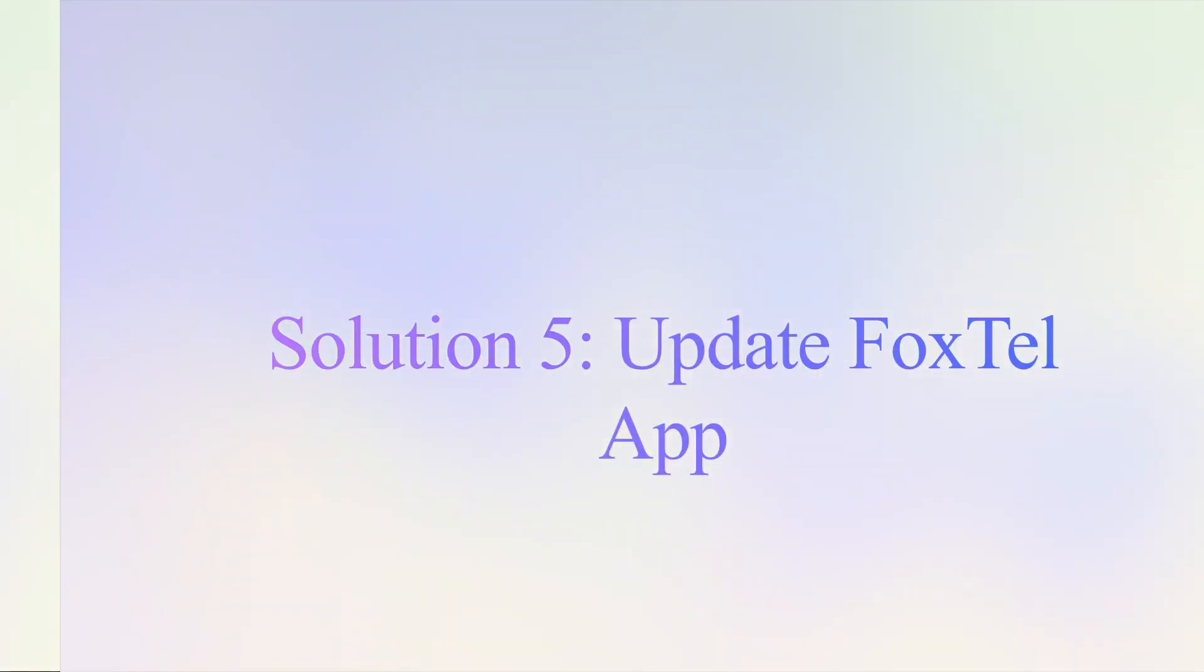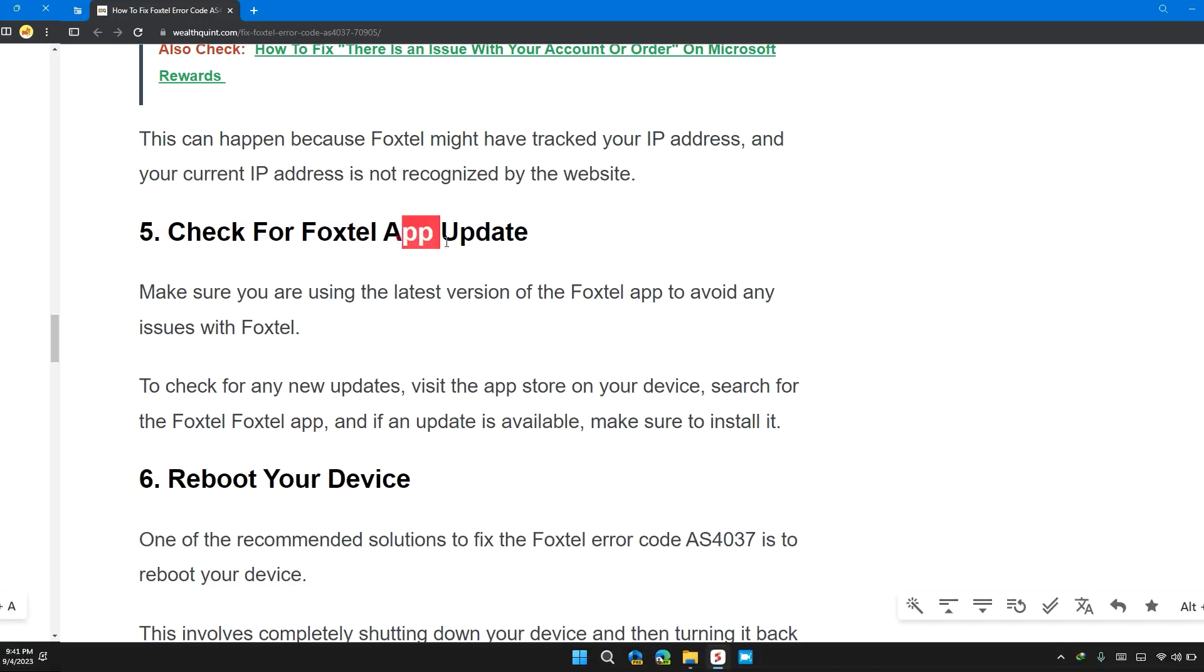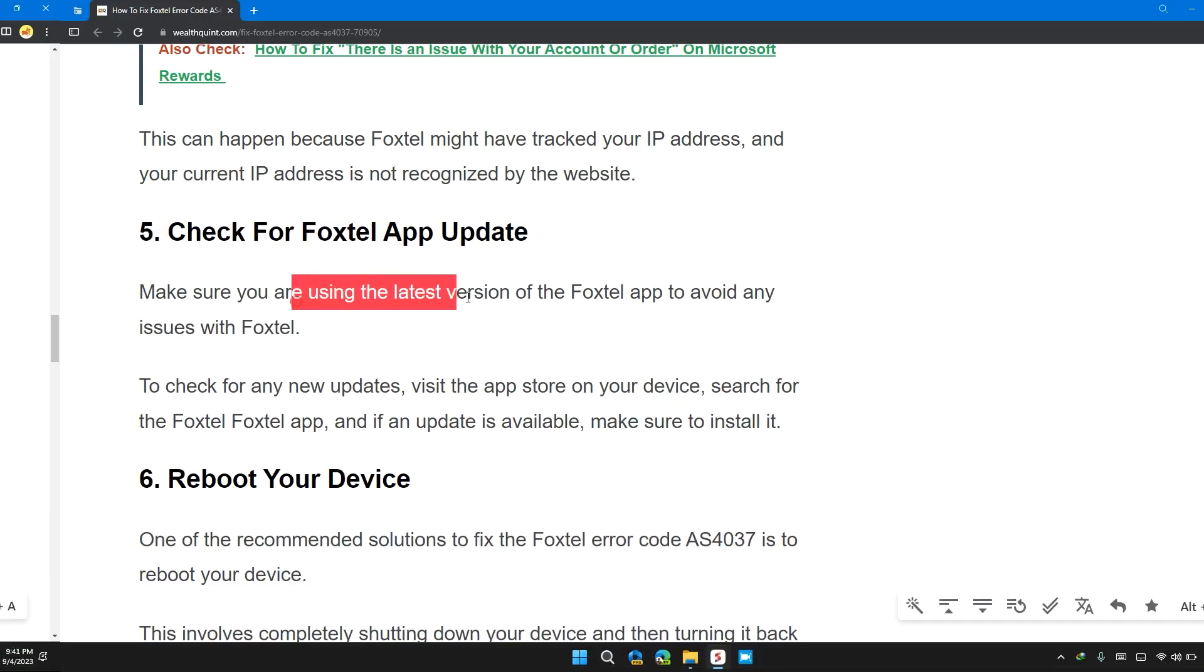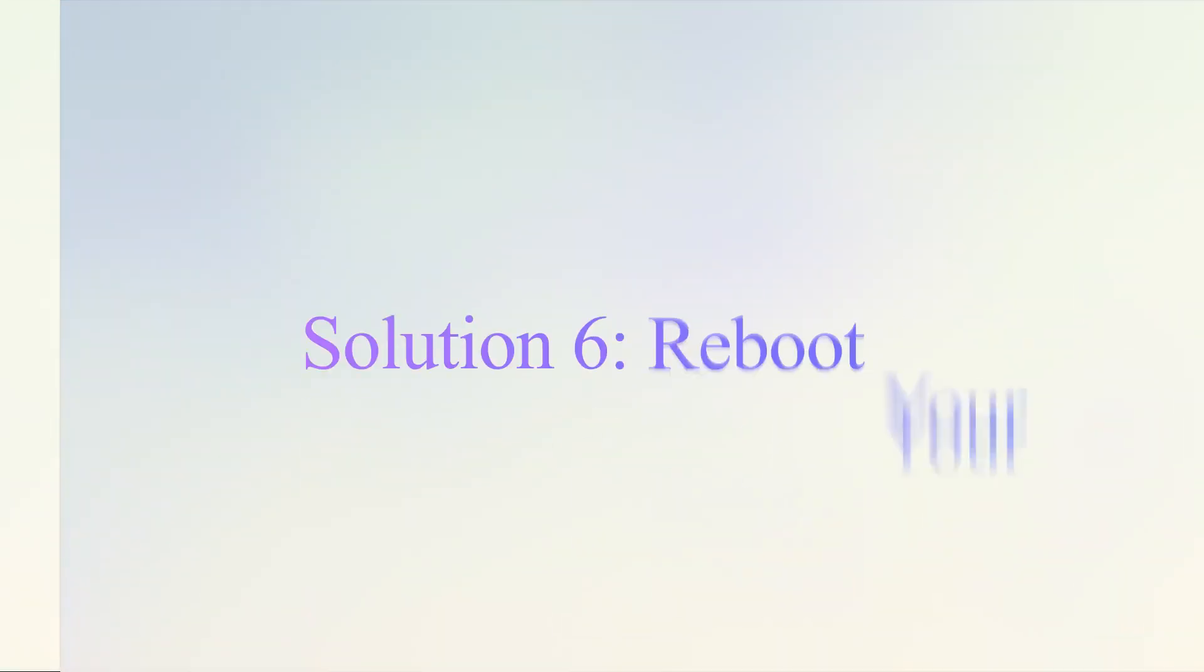Solution 5: Check for Foxtel app update. Make sure that you are using the latest version of the Foxtel app to avoid any issues with Foxtel.